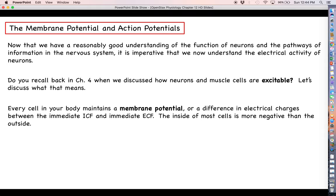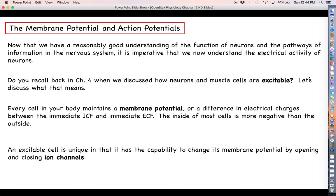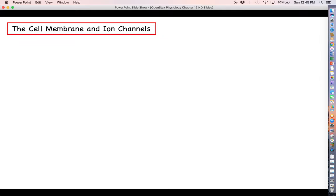The membrane potential refers to basically how much more positive or how much more negative the intracellular fluid is when compared to the extracellular fluid, if you were to add all those charges up. For most cells in your body, the intracellular fluid is a little bit more negative than the extracellular fluid, creating what is referred to as a negative membrane potential. An excitable cell is one that has the capability to change its membrane potential to achieve certain goals, like sending electrical messages, by opening and closing ion channels.